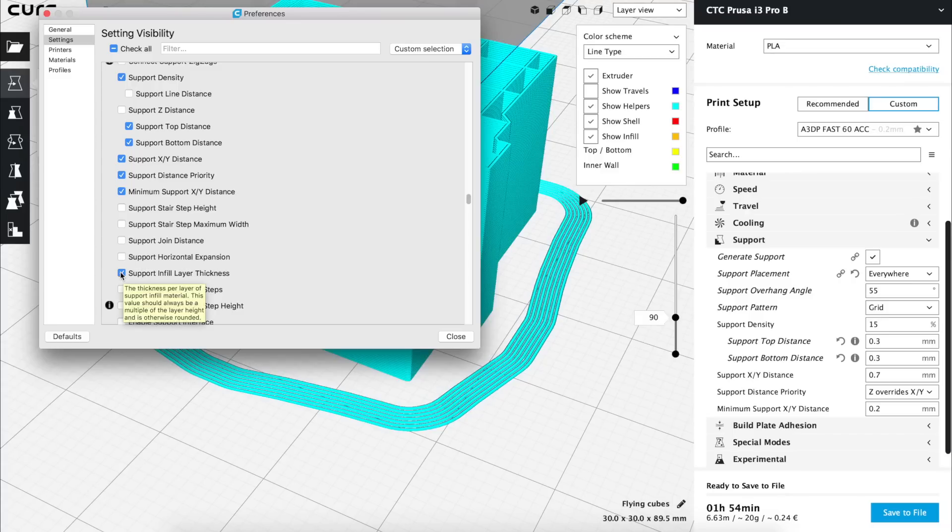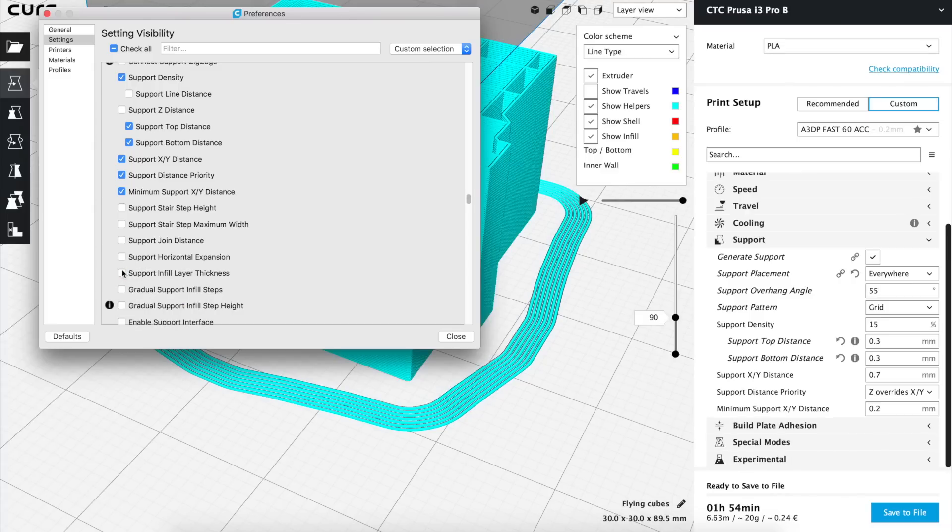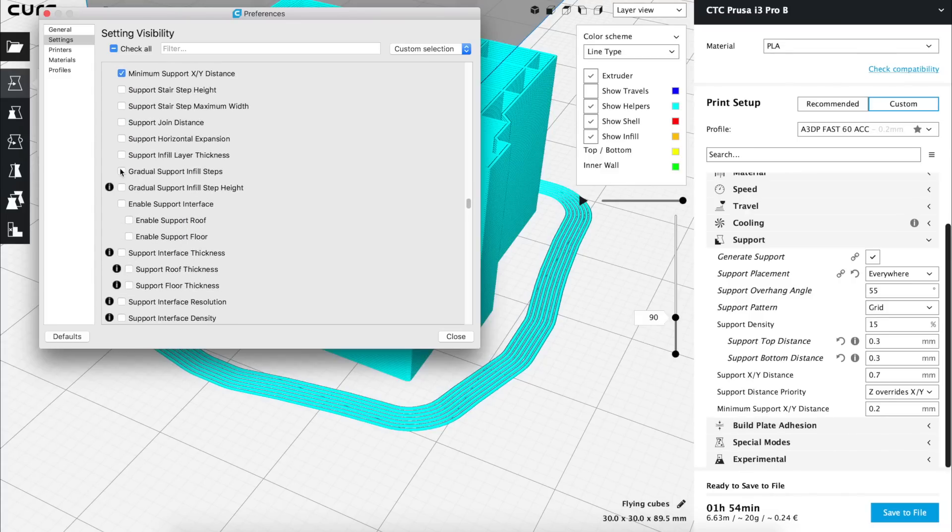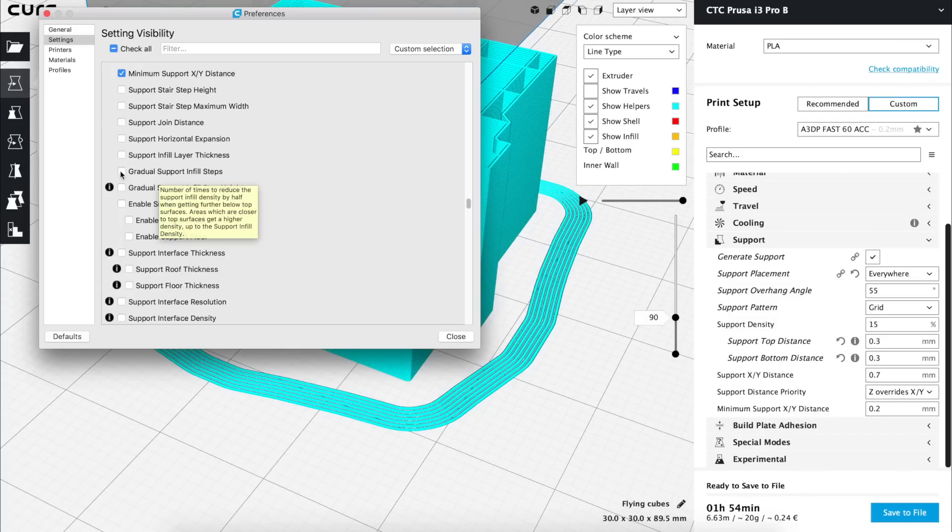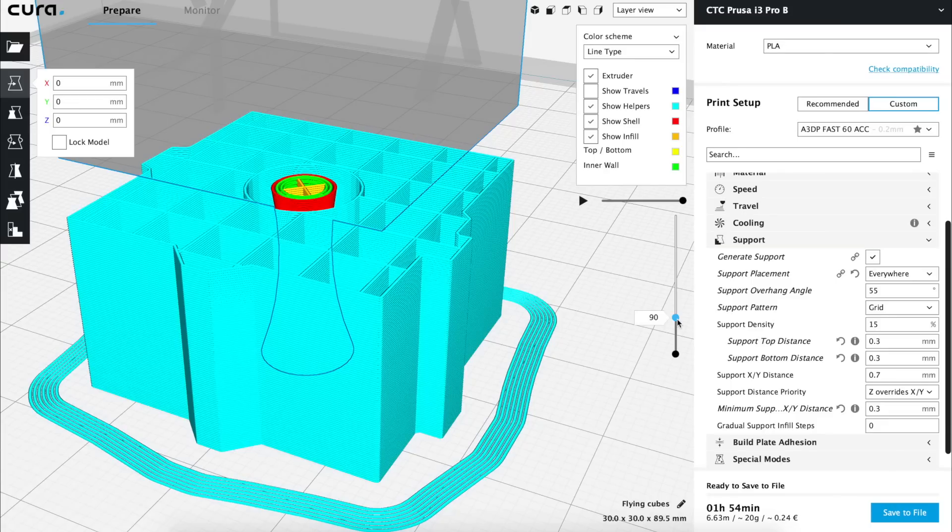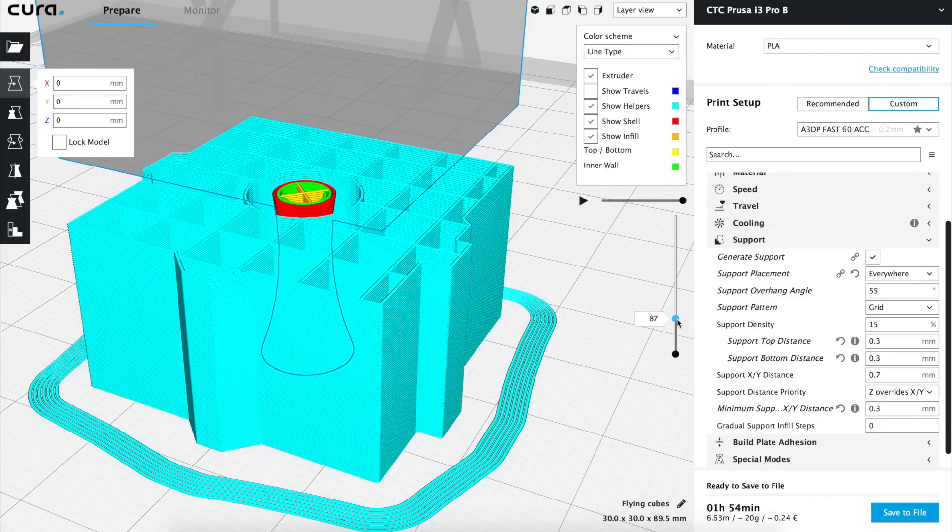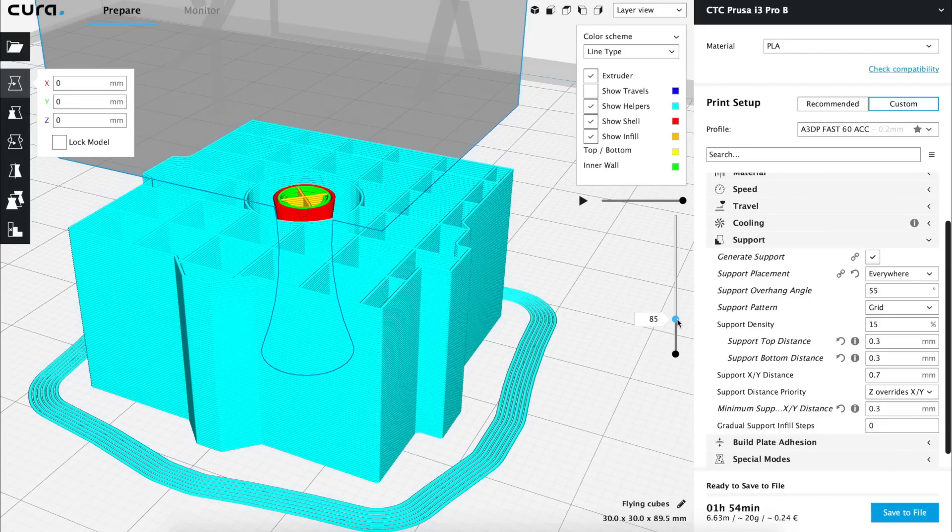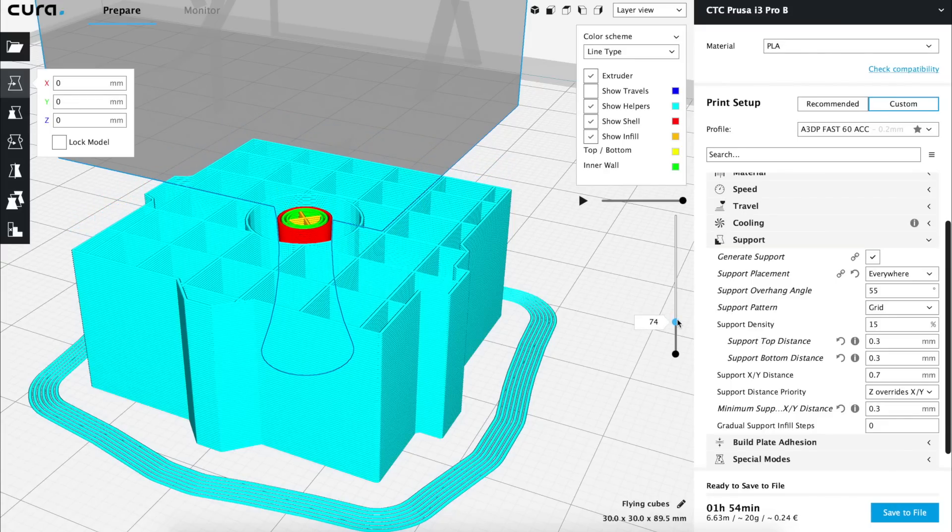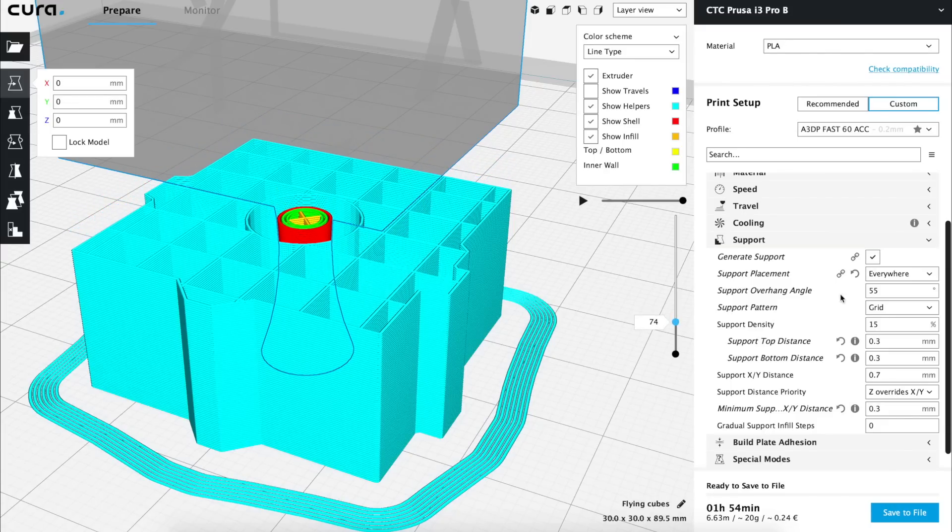The next option is support infill layer thickness. We're not going to change it later but what it basically does is to modify the layer thickness of the infill of the supports and if for example we set it to 0.3 if we move the viewer layer by layer we can see that the infill will be printed every two layers. Now we're going to set it to 0.2 and we're going to hide it from our custom settings menu.